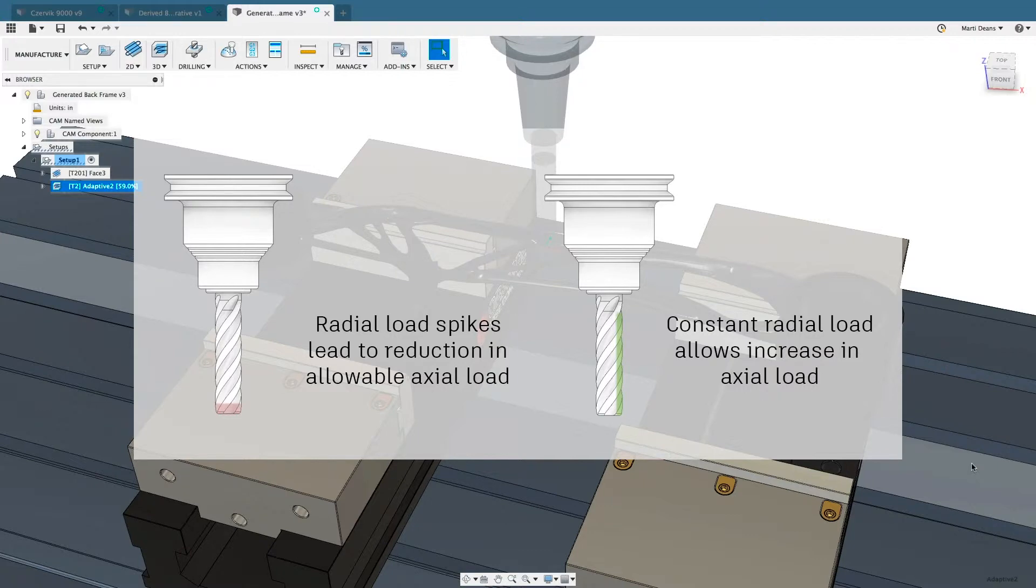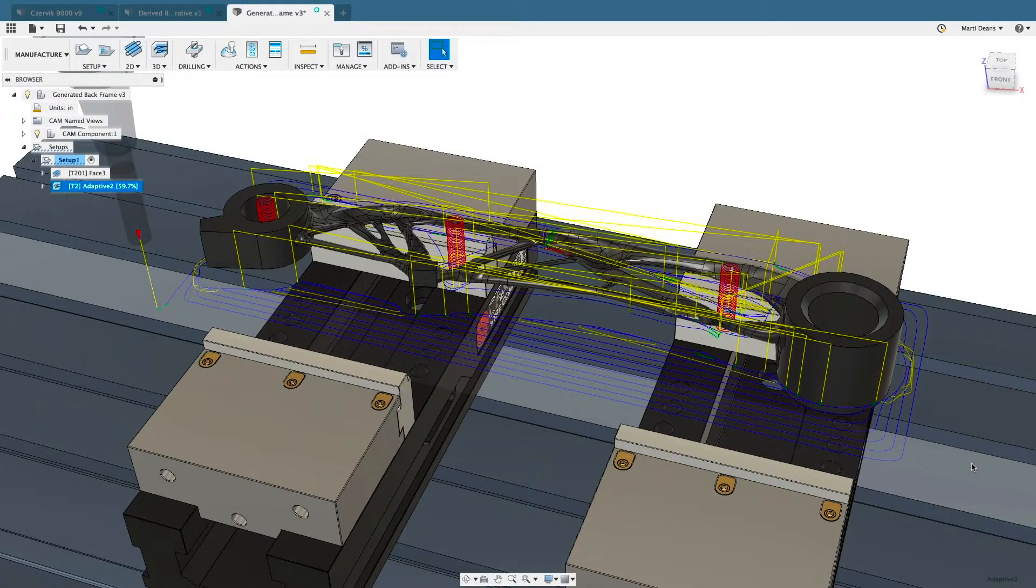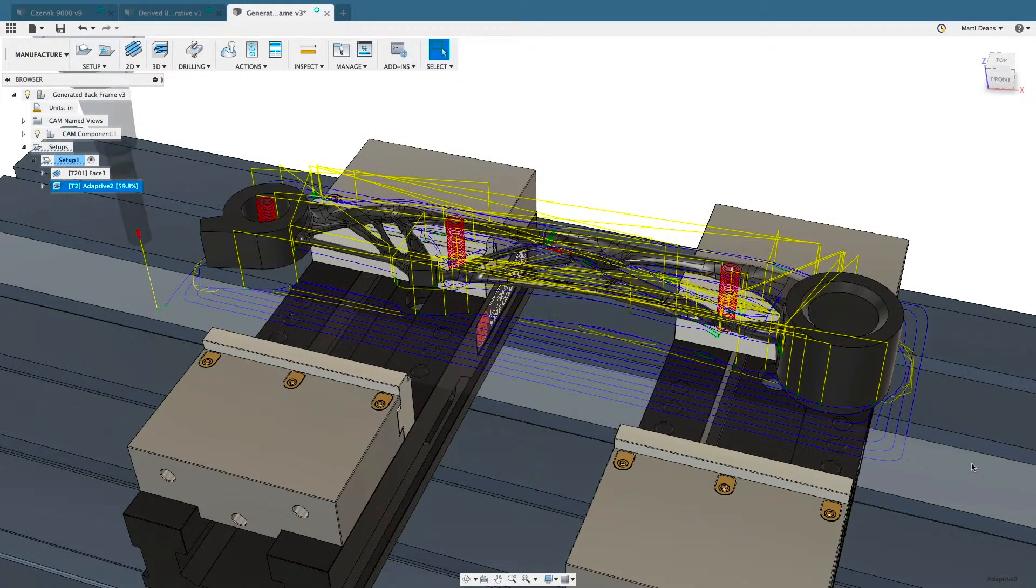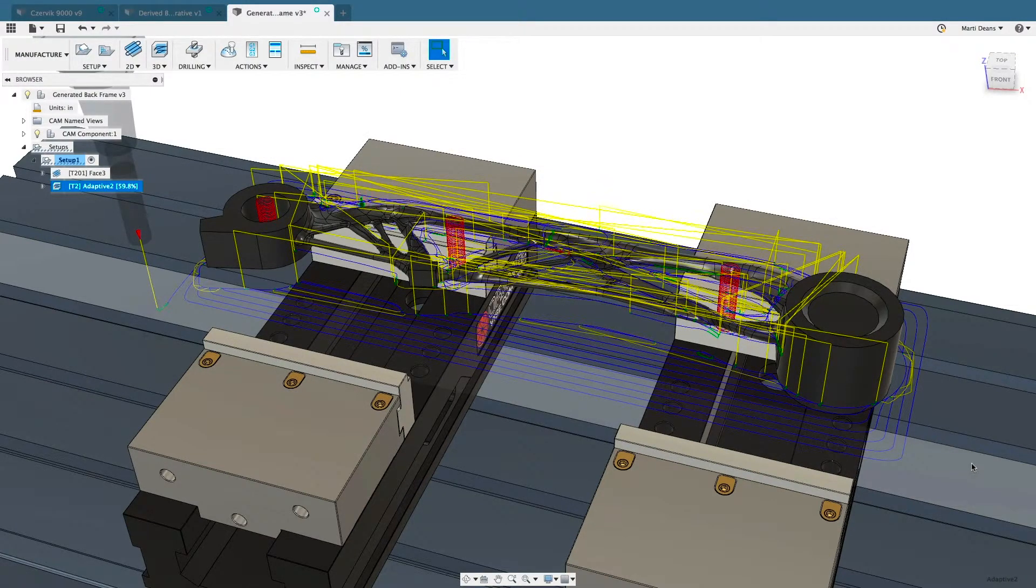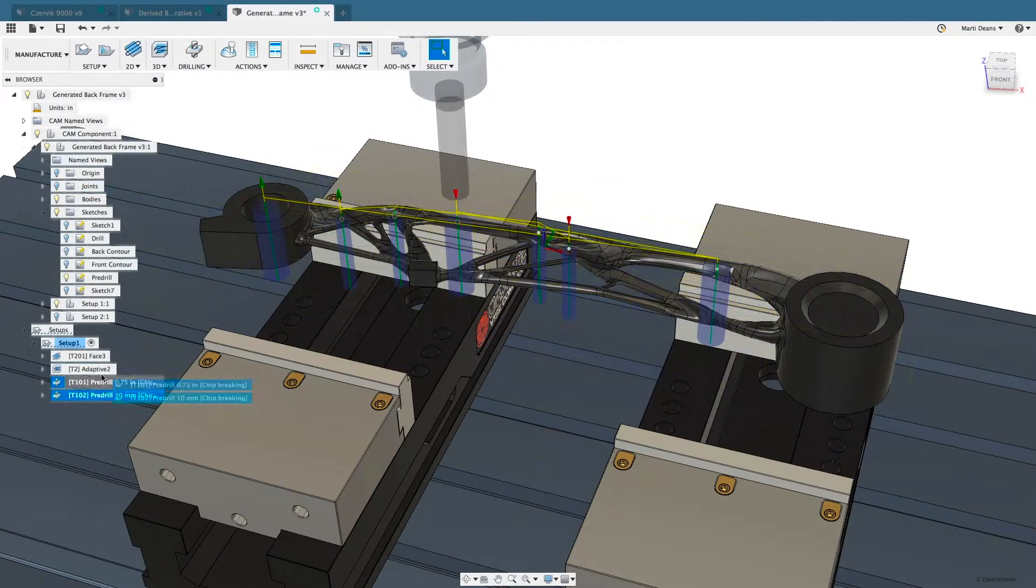Without any selections, this 3D adaptive generated a toolpath that covers the whole part.